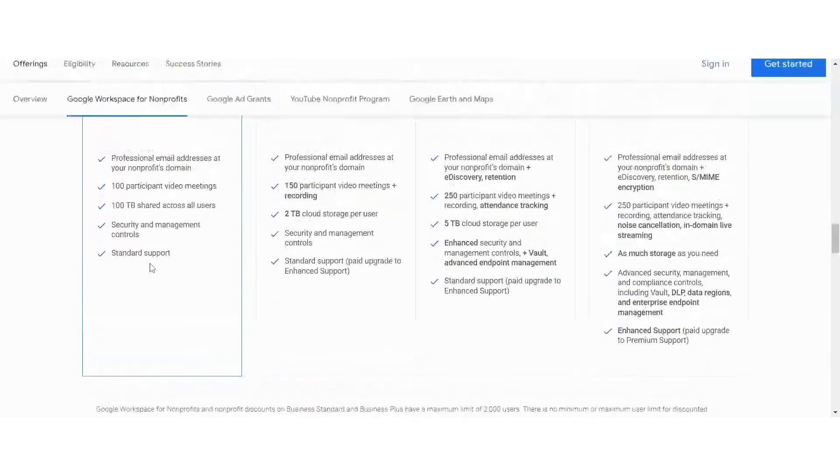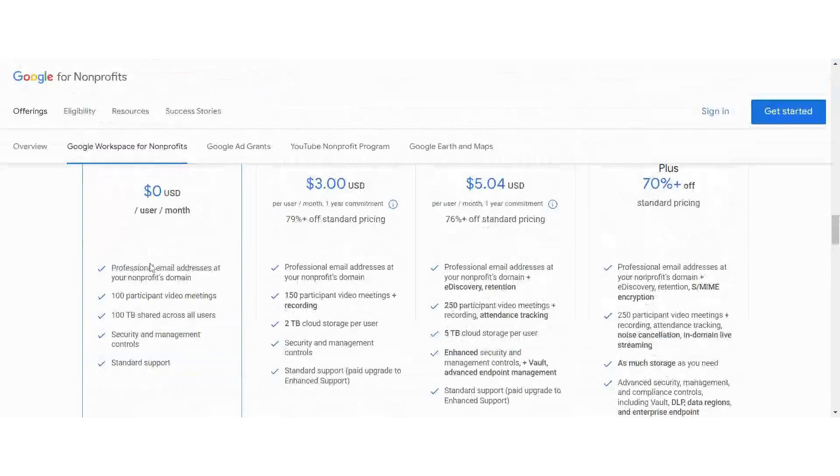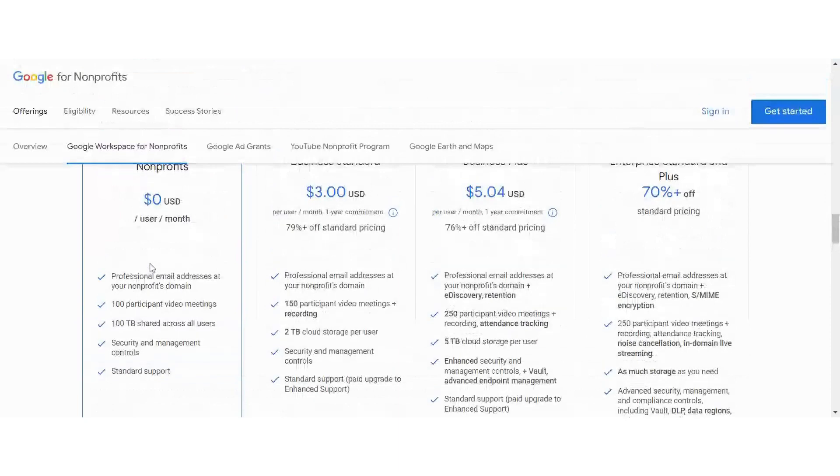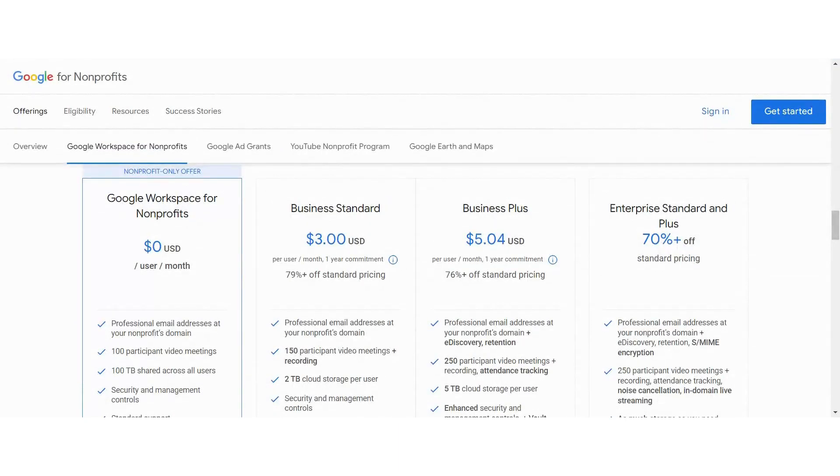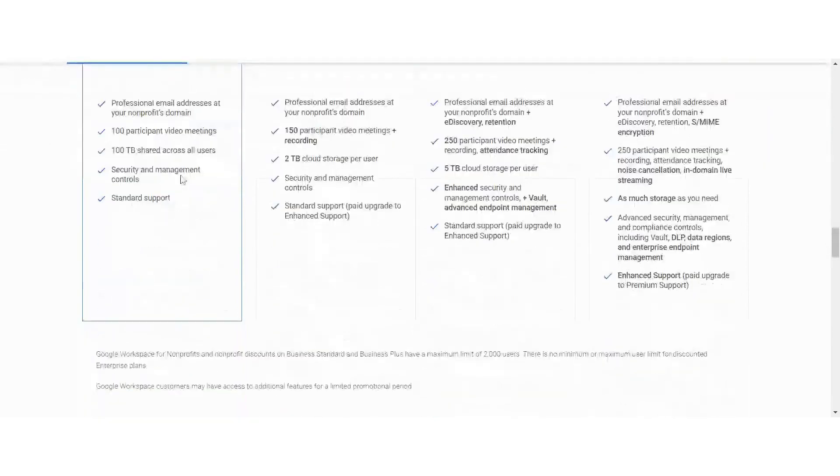If you wanted to upgrade from the nonprofit, they have different tiers that you can upgrade. But with the nonprofit status, that's a great place to get started.